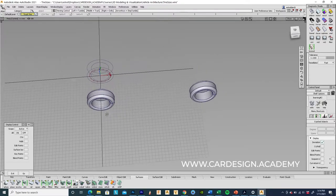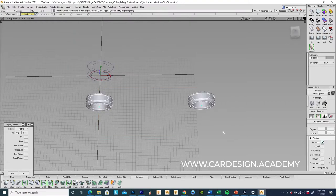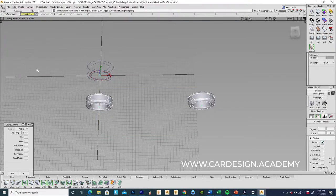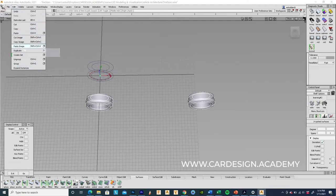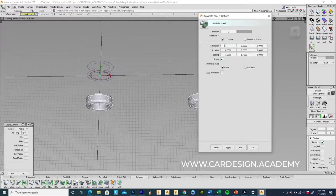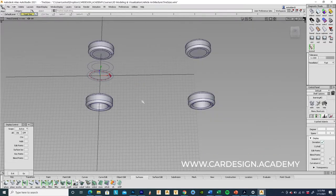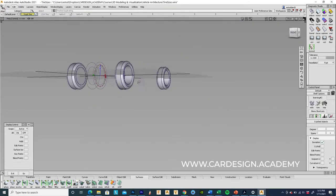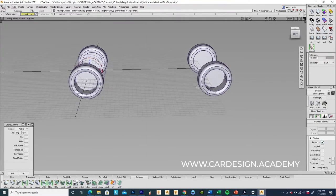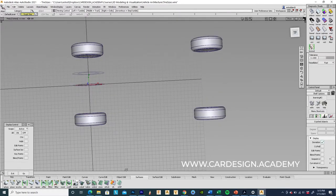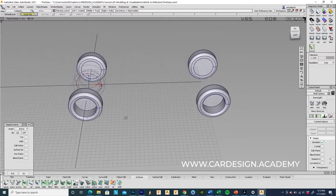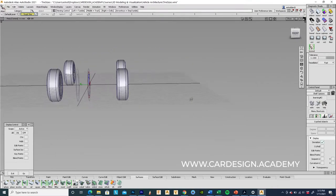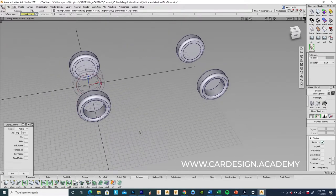So then I'm going to group those together and duplicate those across the center line. So hit negative one on the Y and there we have our truck tires.